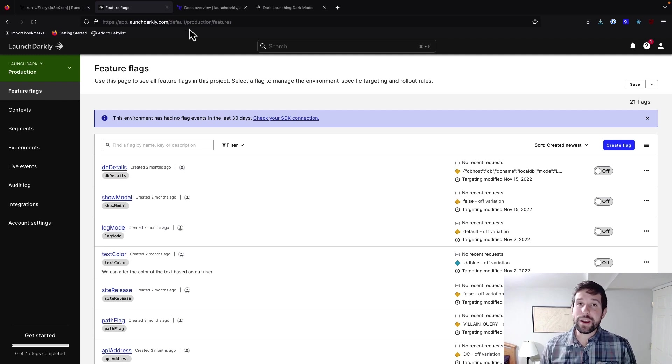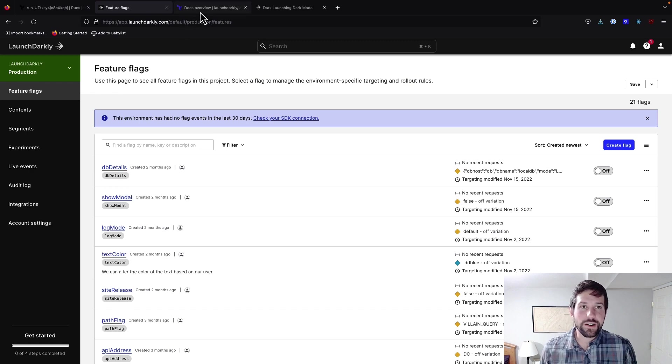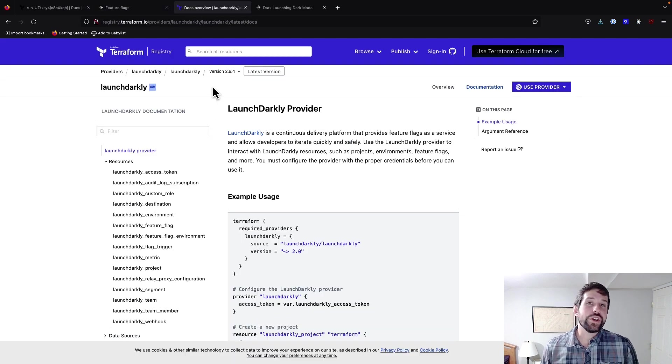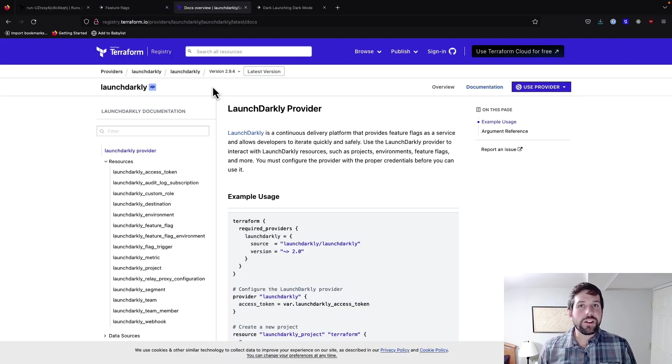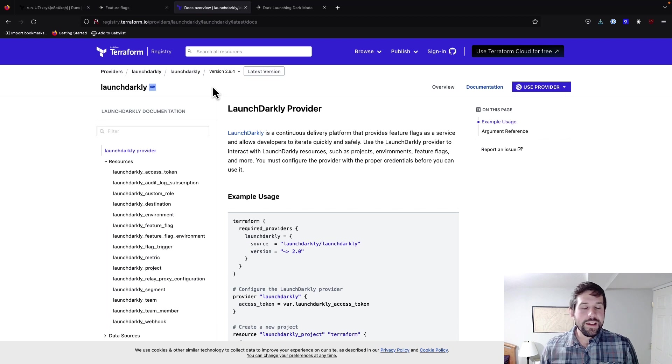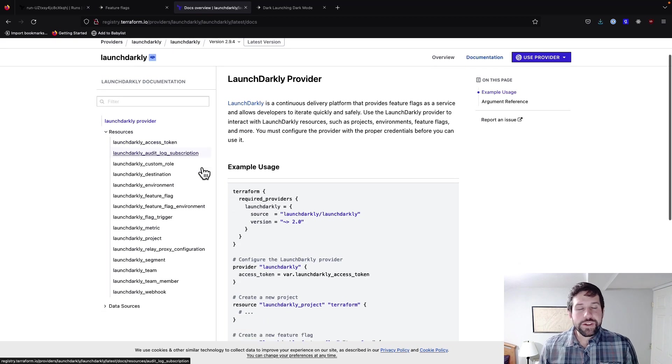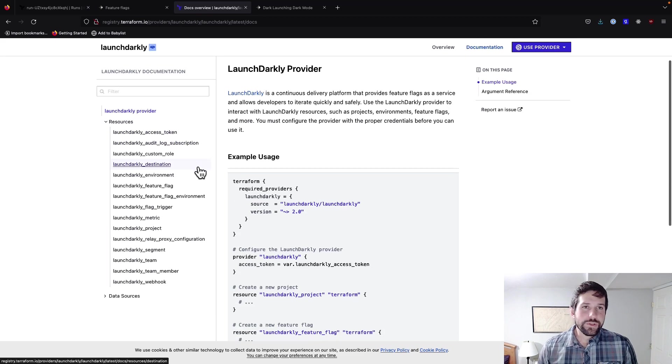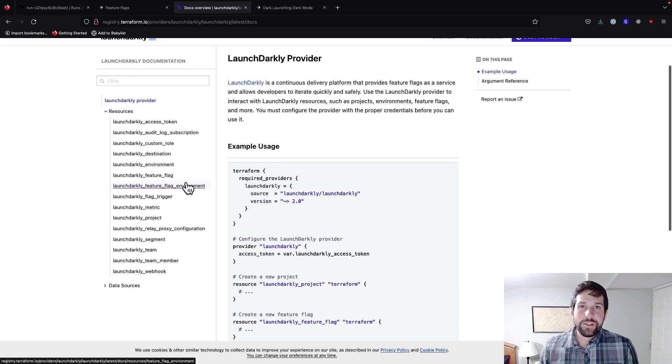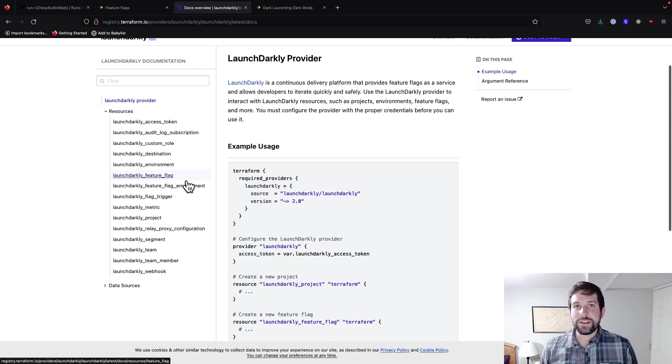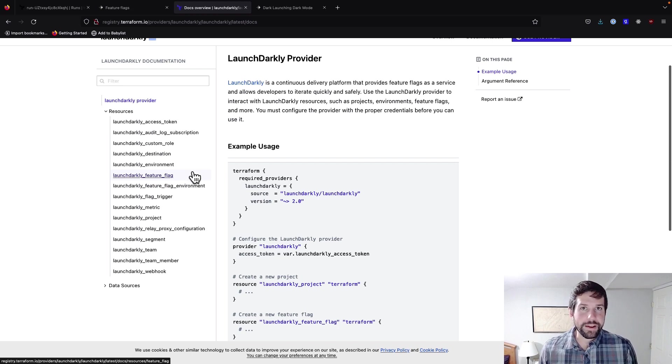So if you like what you see and you're curious about how you can get started, make sure you go to the Terraform registry and read up on the LaunchDarkly provider. It has information about all the different resources that you can build, as well as going to Terraform.io to create your Terraform cloud account. Thanks for watching.